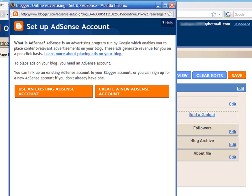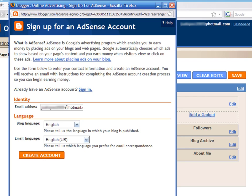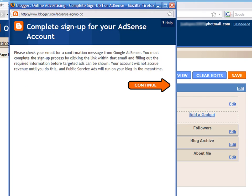You can link up an existing AdSense account to your blog, or you can sign up for a new account if you don't have one. In this screen, we will create a new AdSense account. We will use the same email address that we specified when creating our blog. Select the appropriate language for your blog and press on the button.